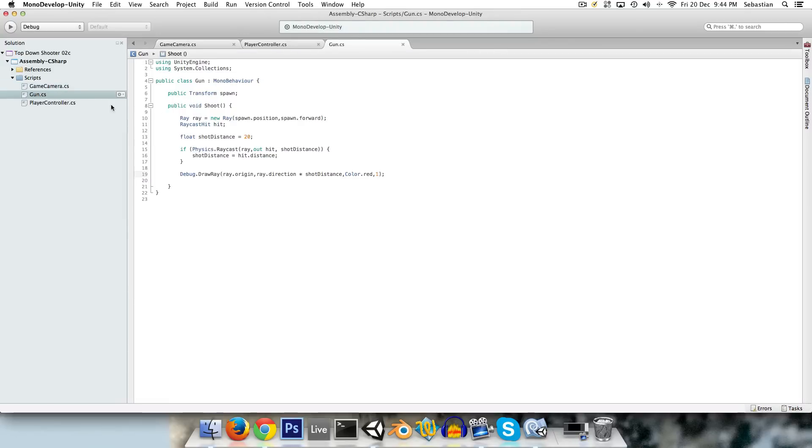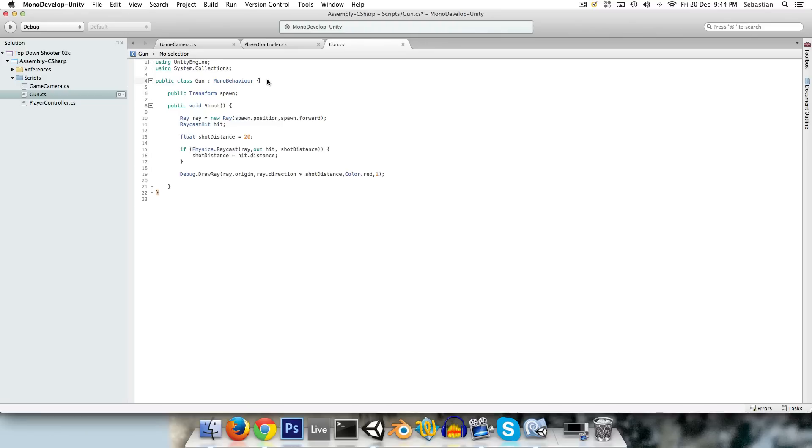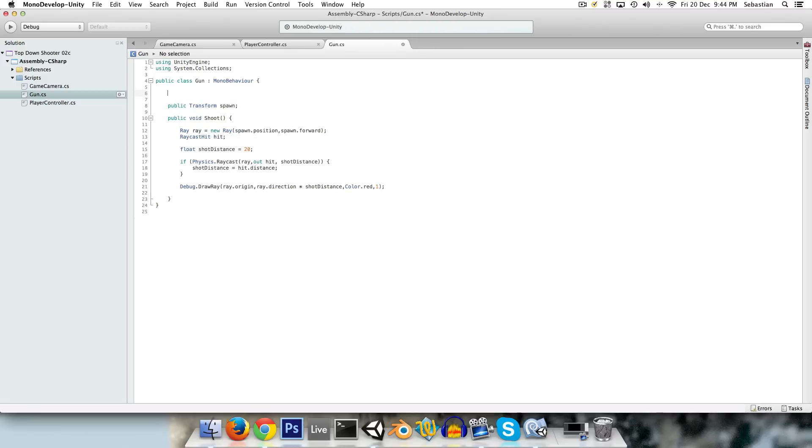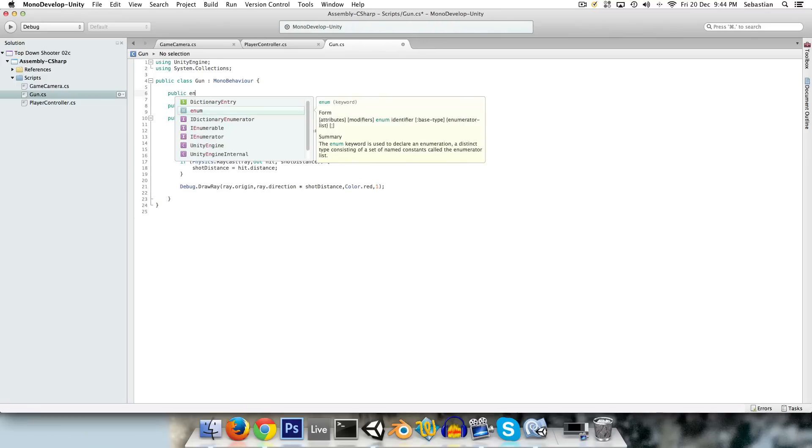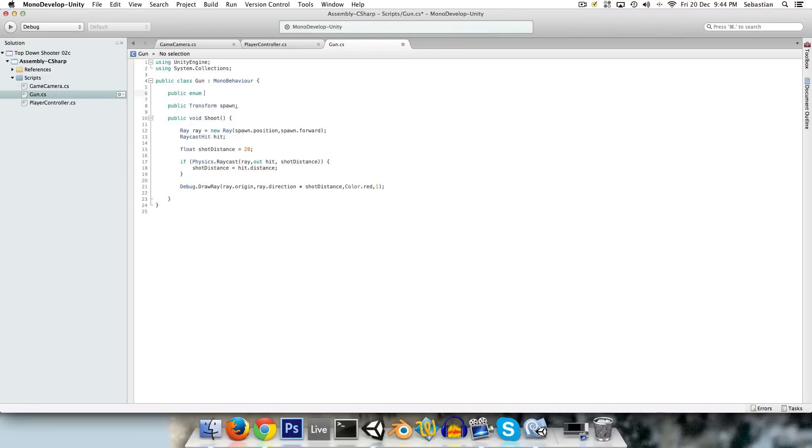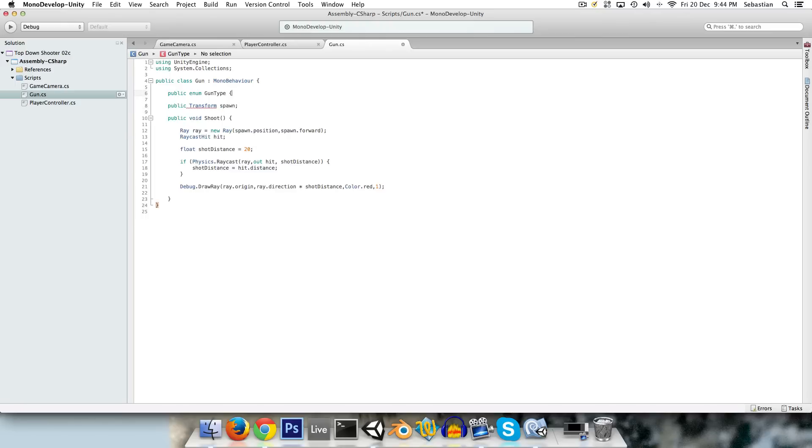So in the gun, now we could have like a bool saying is semi, is burst, is automatic, but that's kind of clumsy. Rather we're going to use what's called an enum. So we could say public enum gun type. I notice I've capitalized the g, as in like a class name or a method name, as opposed to lowercase, like a variable.